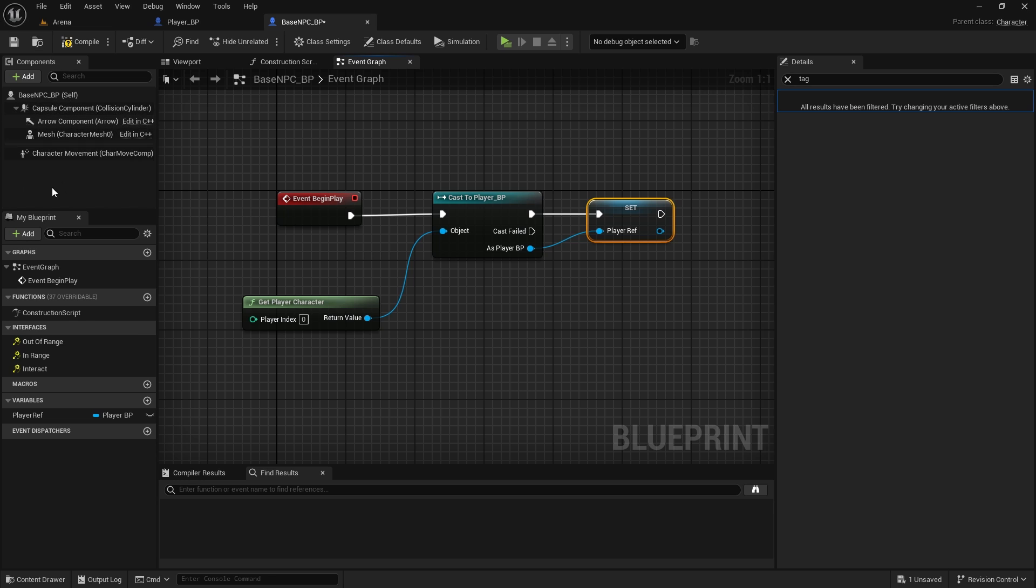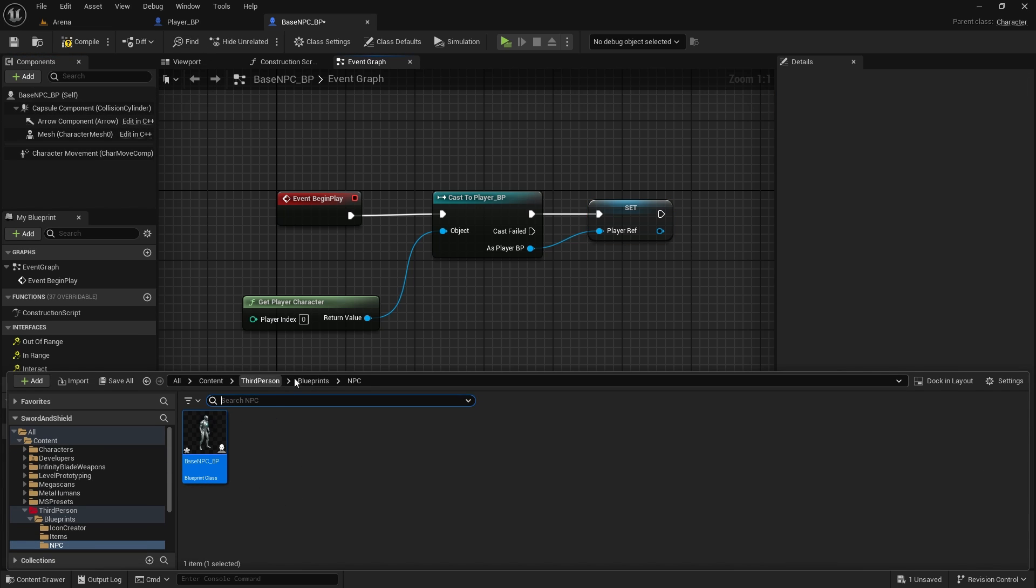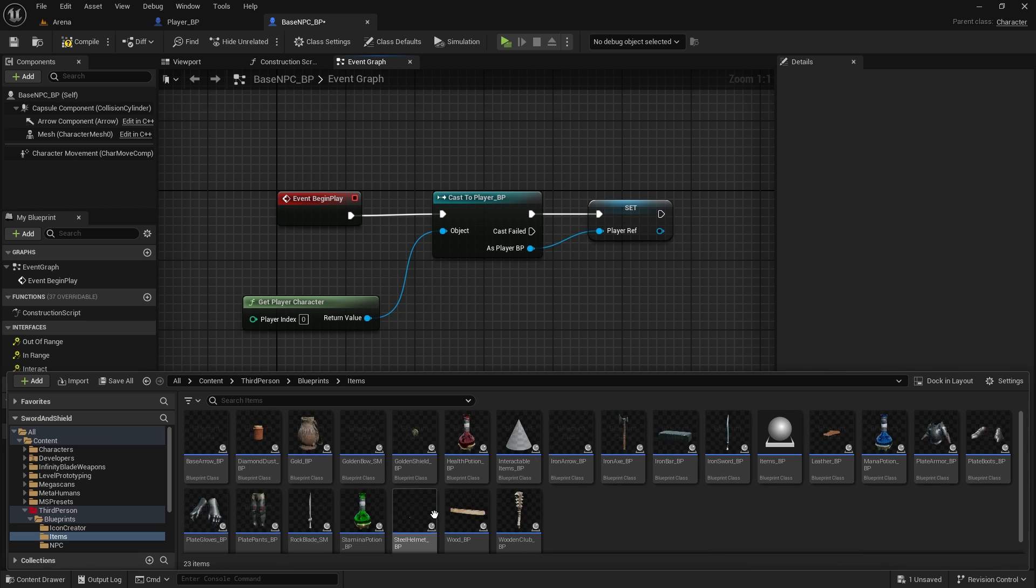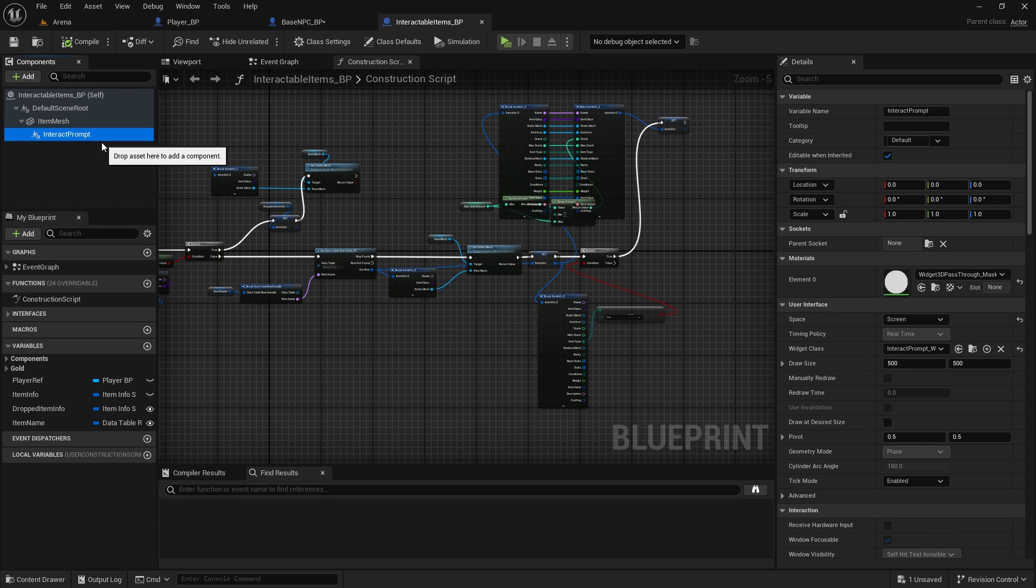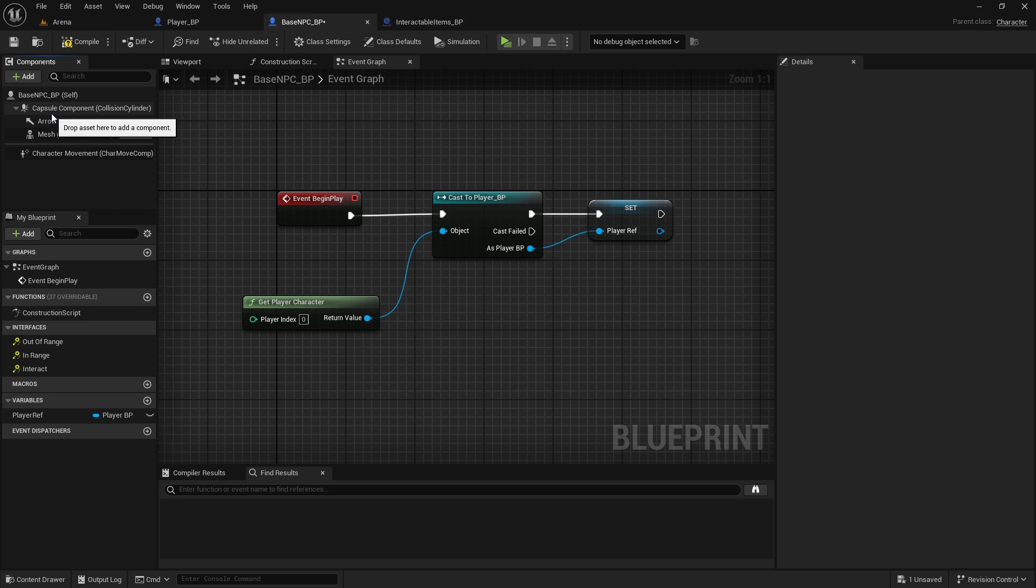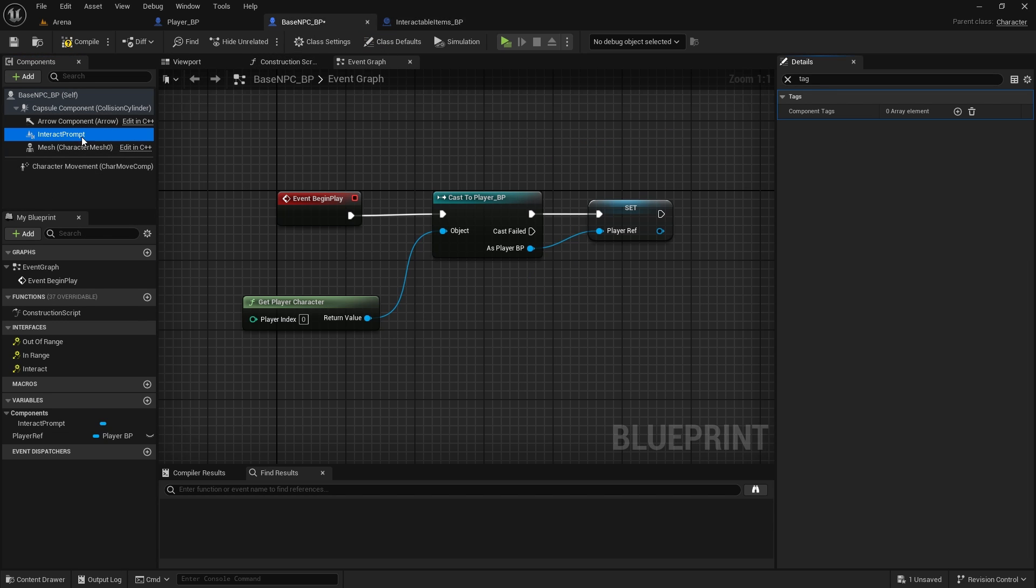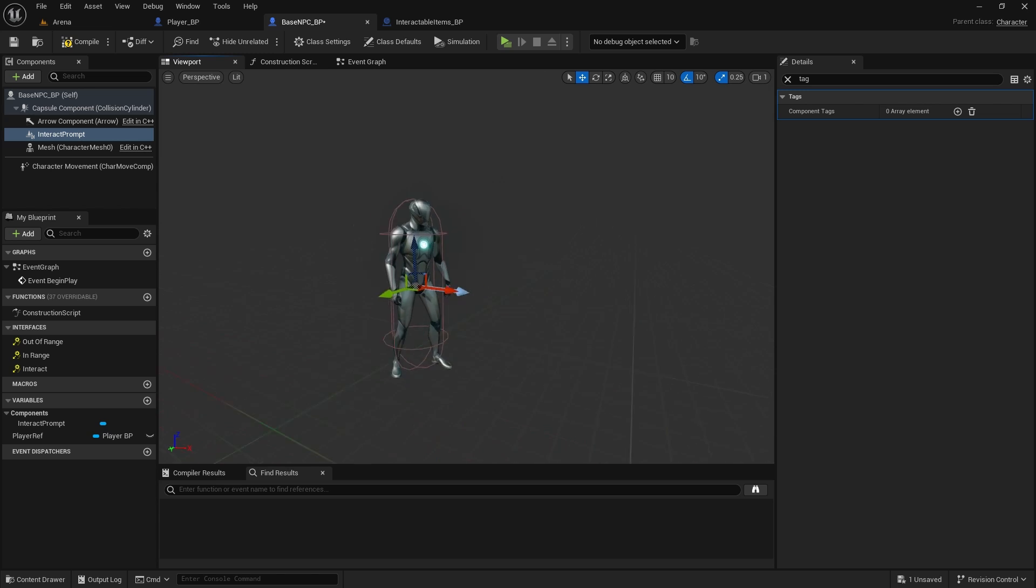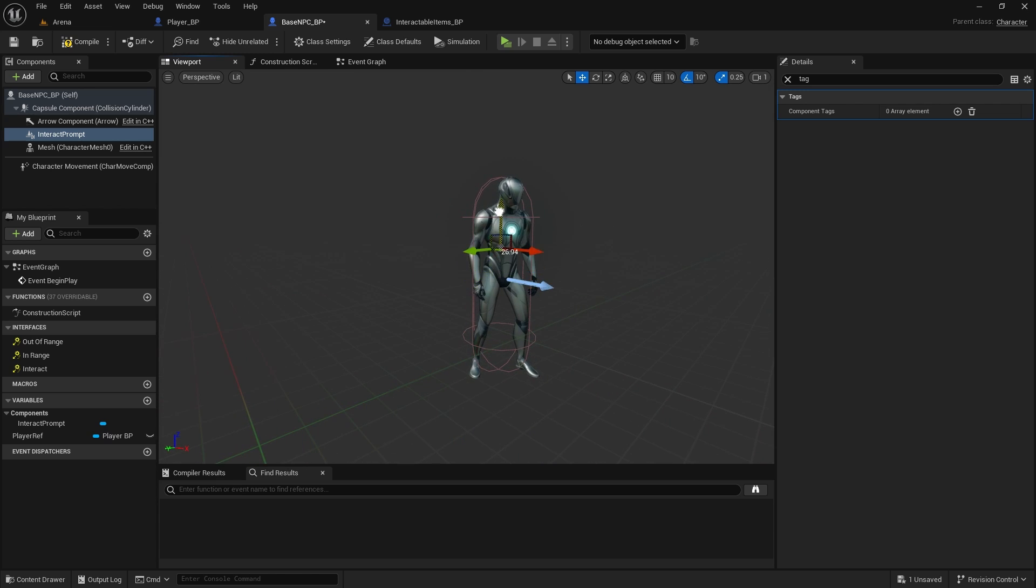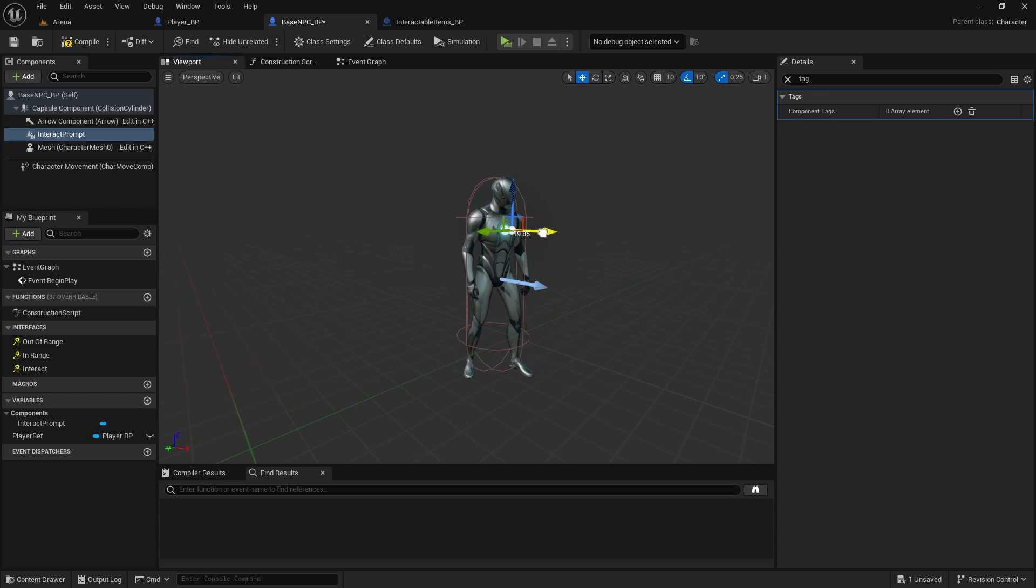And we can also add our interactable widget, which we do have in blueprints, items, interactable items. And it's this one, interact prompt. Just copy it and paste it here. Now in the viewport, make it higher and just a little bit to the front. Compile and save.